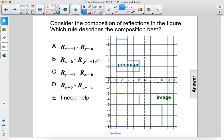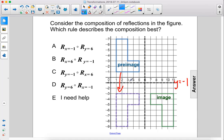Consider the composition of reflections in the figure. Which rule describes the composition best? We have our pre-image. We reflect it across the line y equals negative 1. That's the first step.